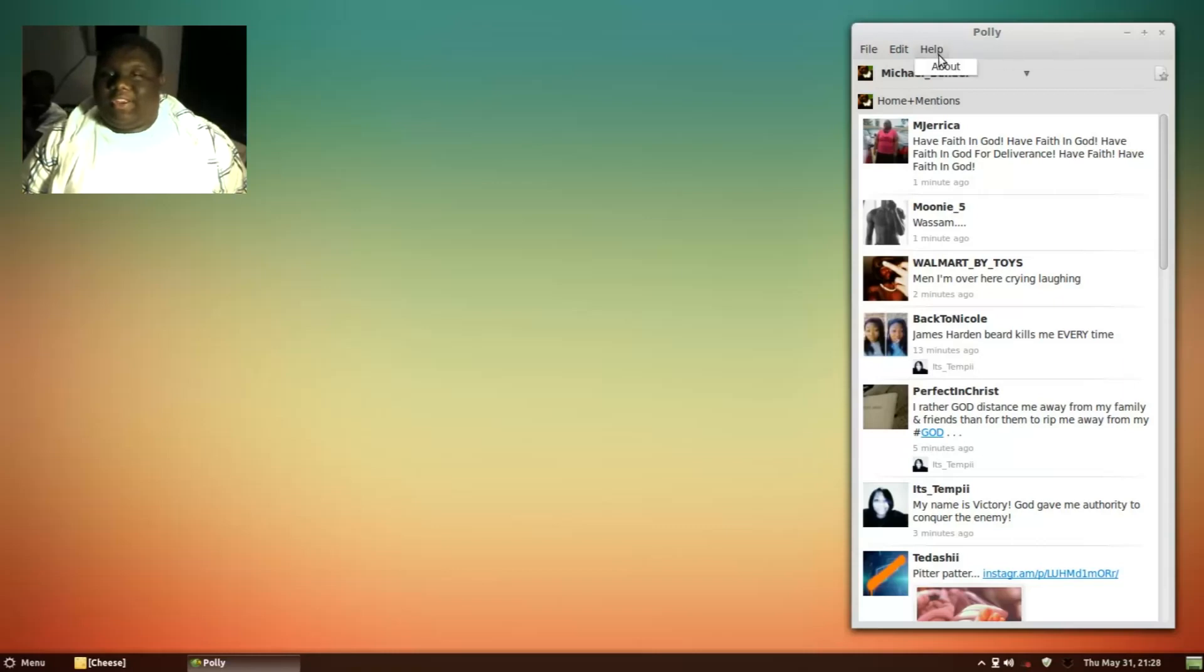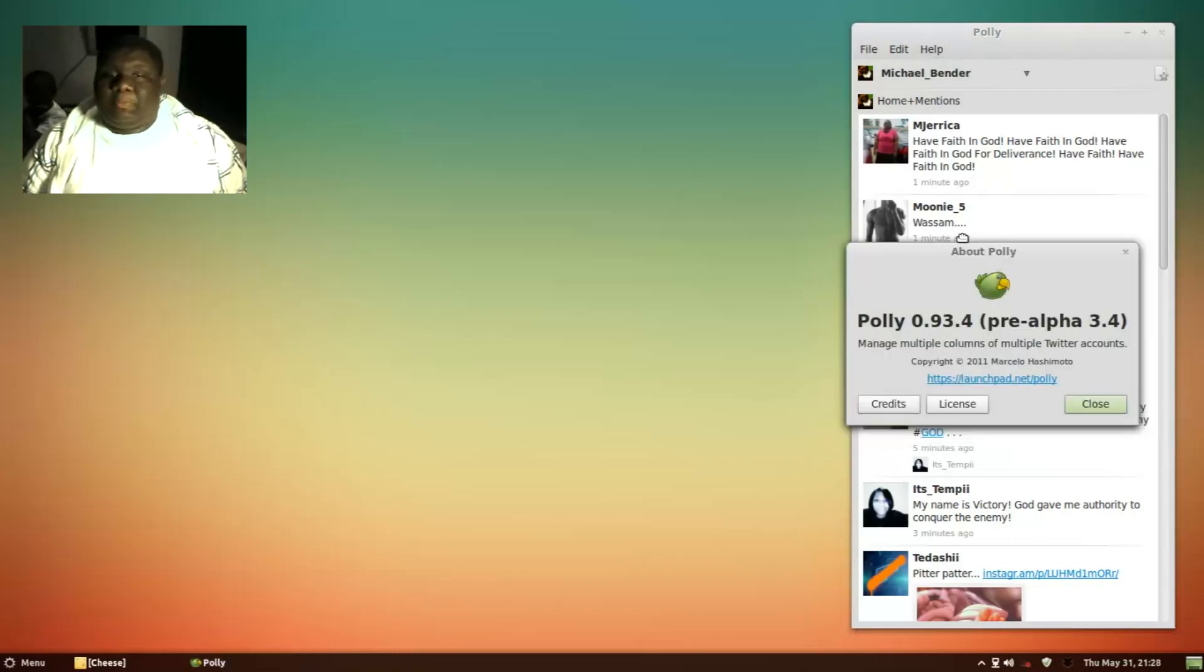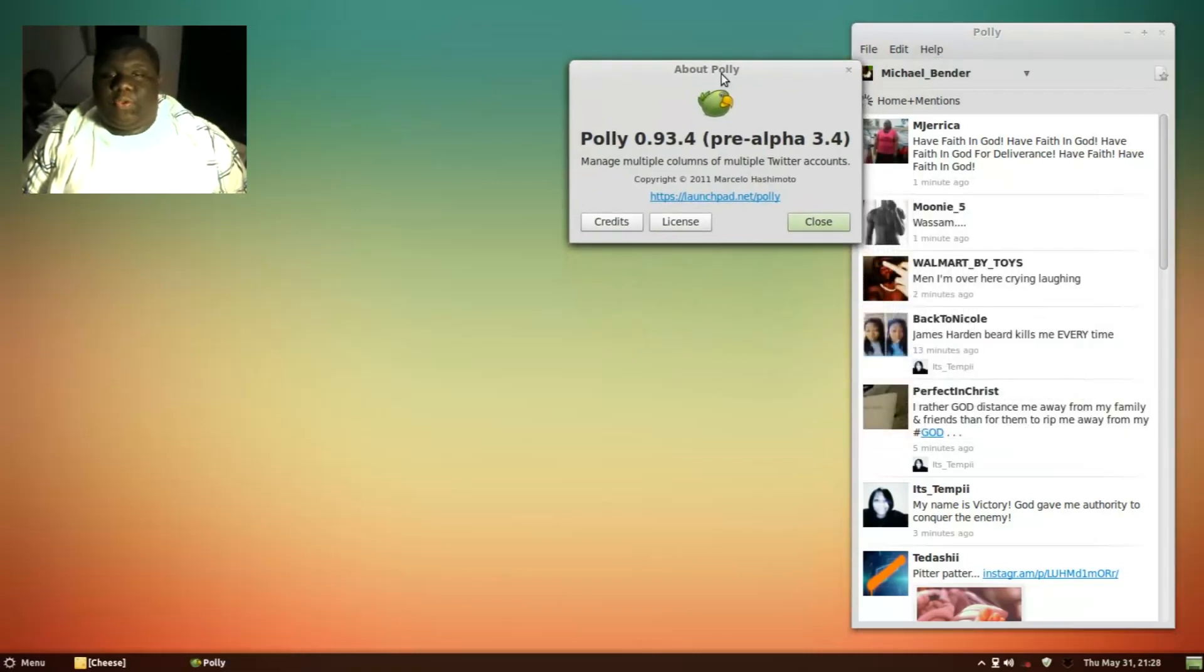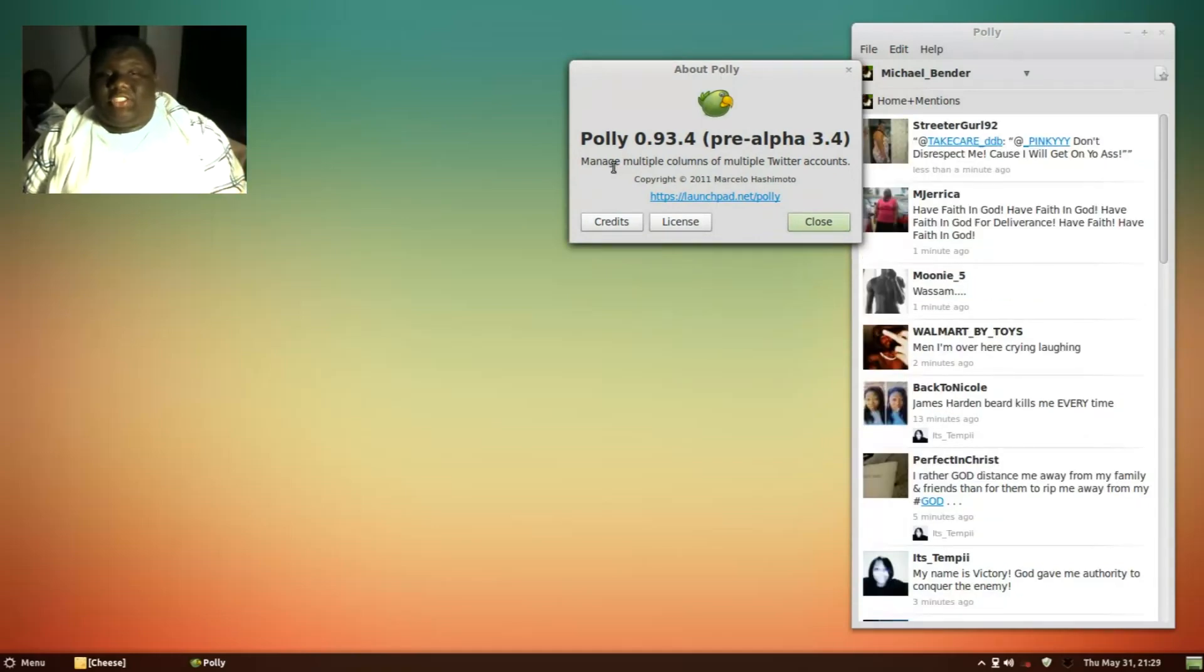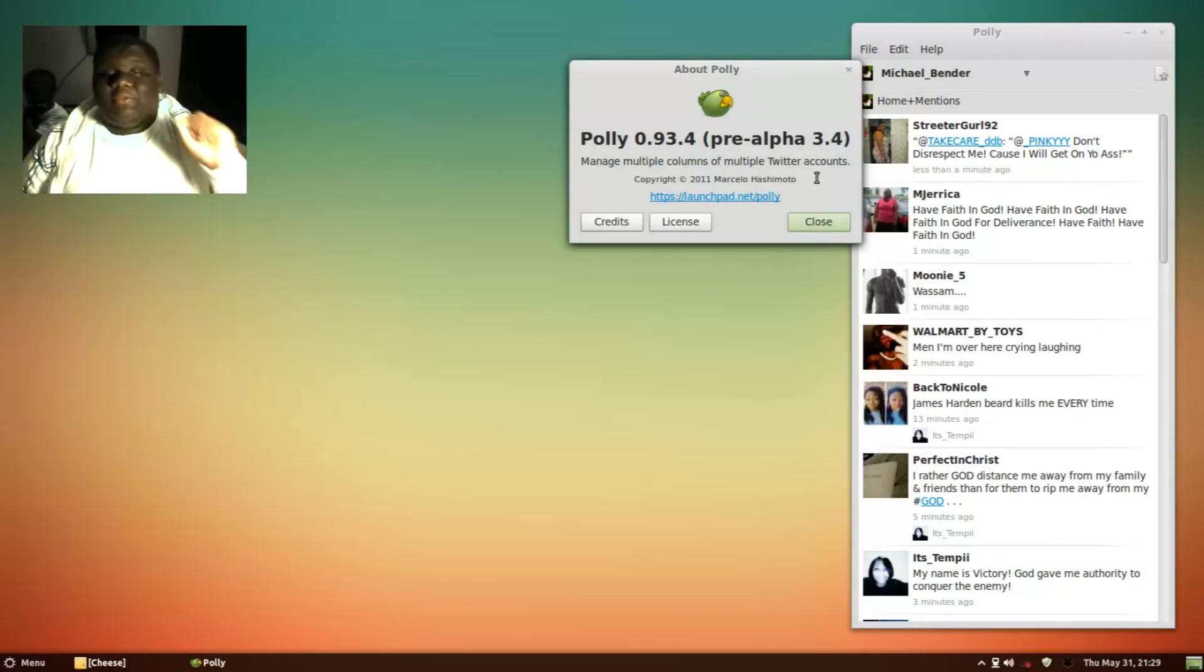So I'm going to help here. We can find out more about this. It is Poly 0.93.4 pre-alpha 3.4. It basically says it manages multiple columns on multiple Twitter accounts. And that is exactly what it's doing right now.